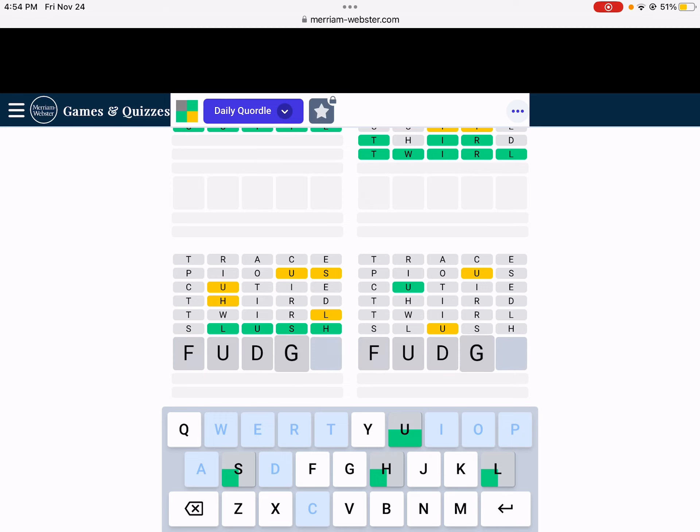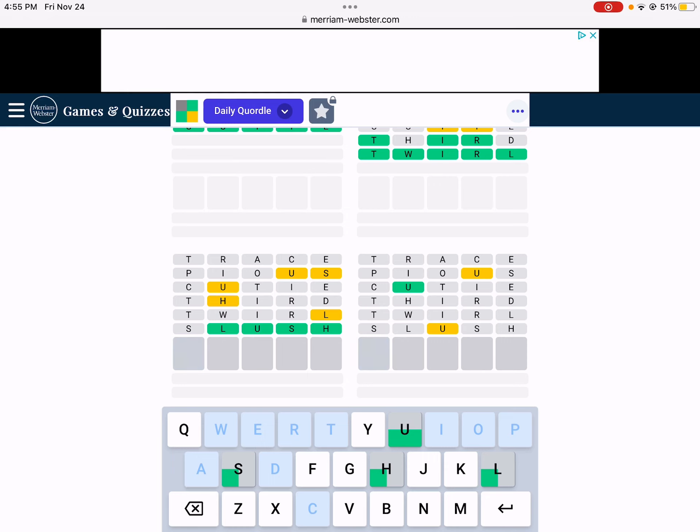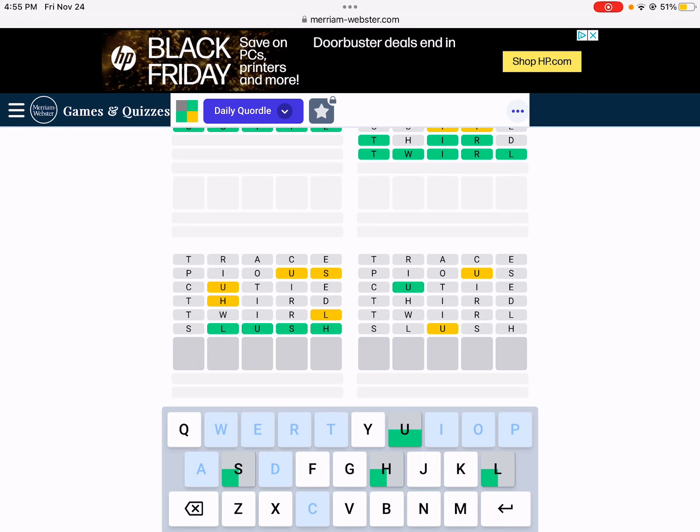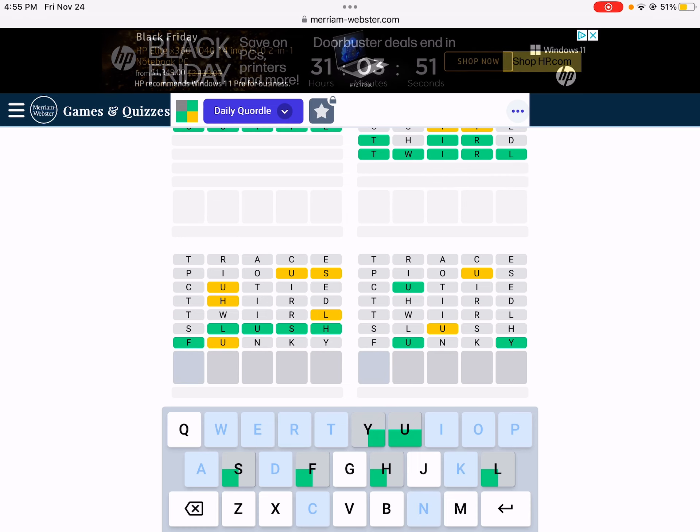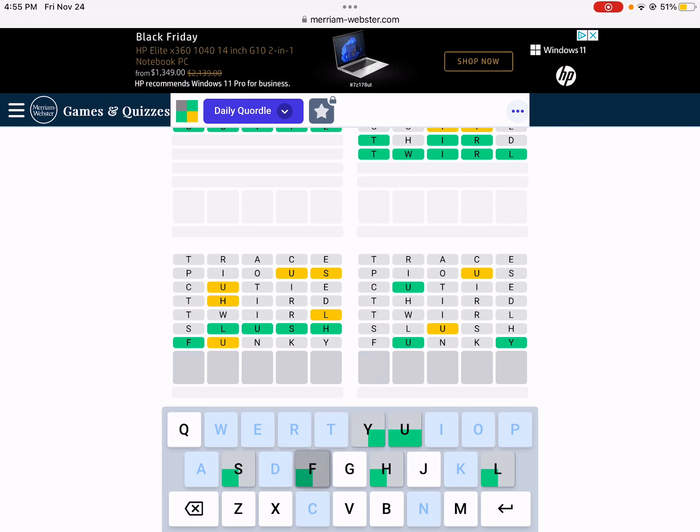Fudgy. Wait. I don't know. Because I think we could get more letters than that. Funky. Funky would be best.